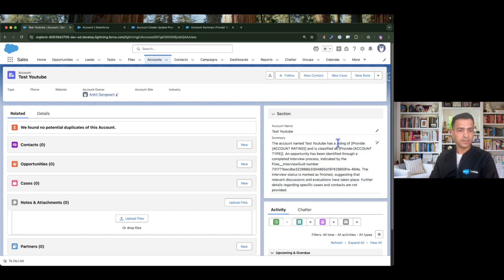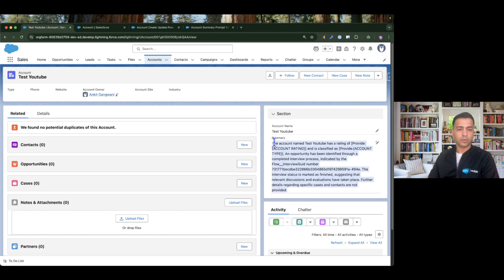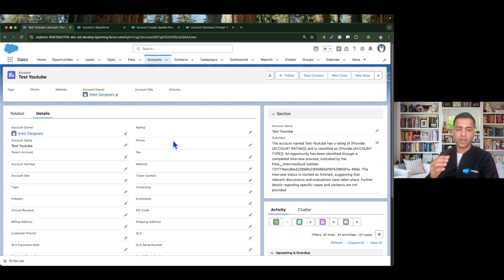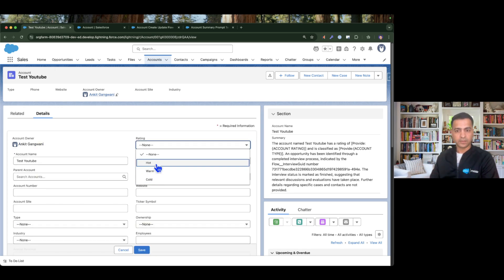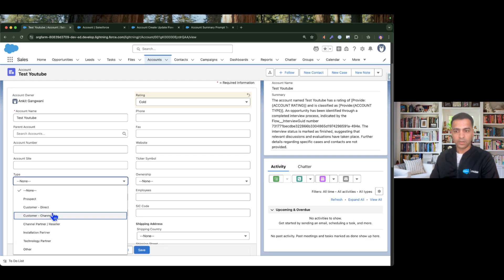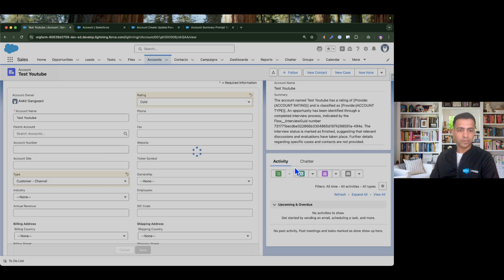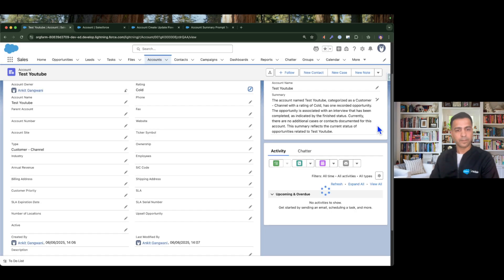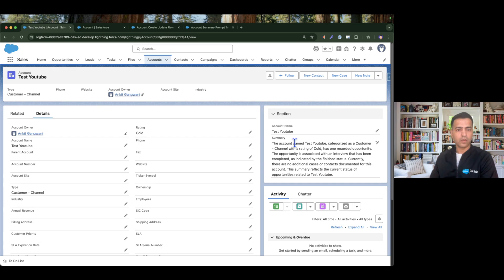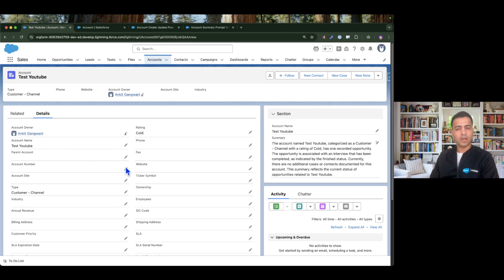The summary says the account 'test youtube' has a rating of — because we don't have any rating — and there is no type either. So it tries to generate the summary but when the prompt doesn't receive any particular data it can't generate a fully accurate response. Now let's update a few things: I'll set the rating to Cold and type to Customer Channel, click Save, and a new summary is generated. The summary now reads: the account 'test youtube' categorized as Channel Customer with a rating of Cold.